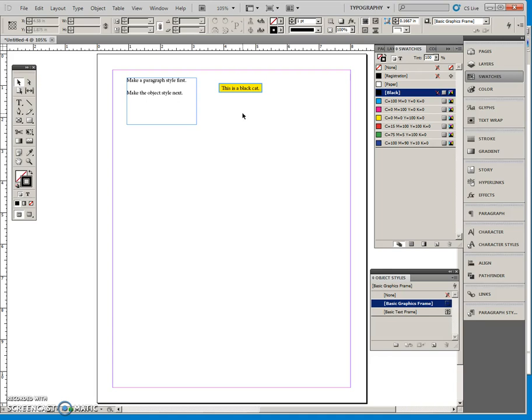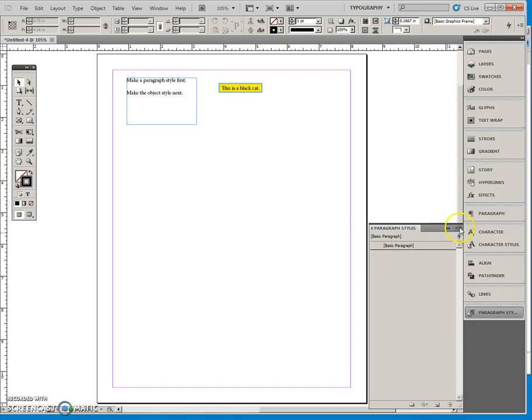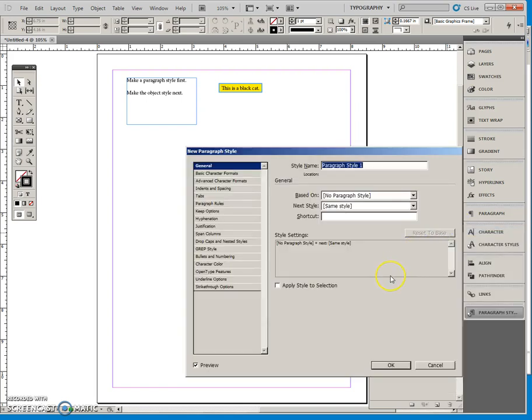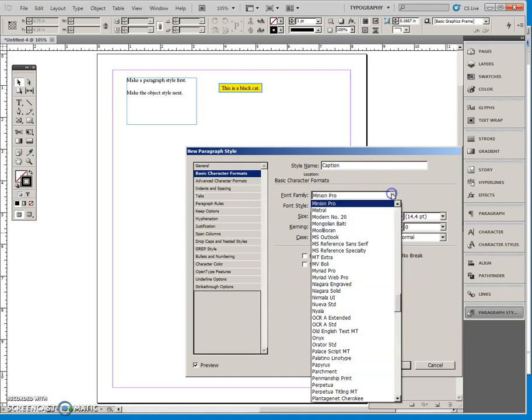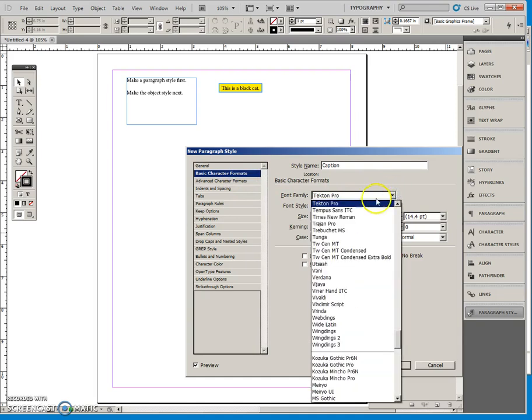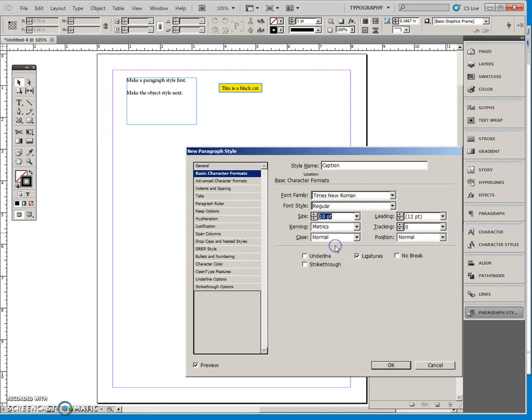So the first thing I'm going to do is I'm going to make a paragraph style. So I'm going to deselect everything here and do a new paragraph style. I'm going to call this Caption, and I'm going to say that I want Times New Roman, and captions are usually a little smaller so I'll make it 10 points regular, and I'll say okay.